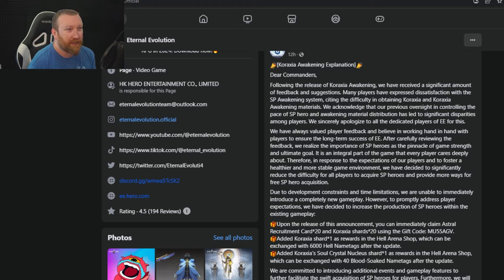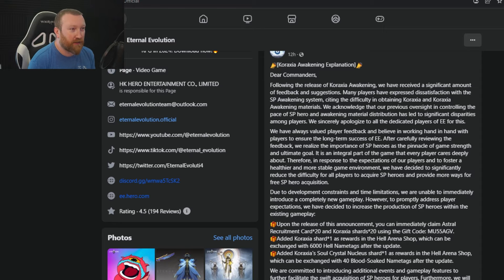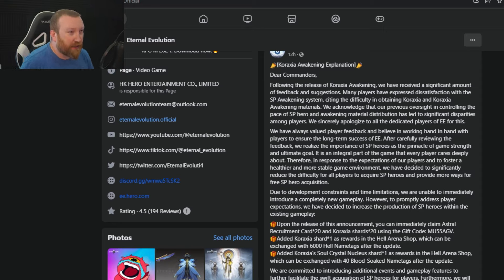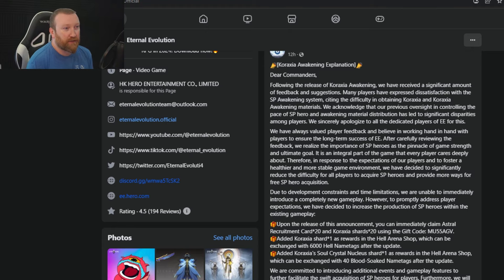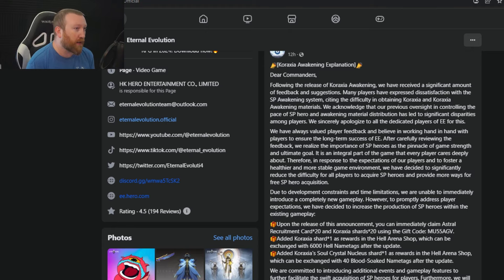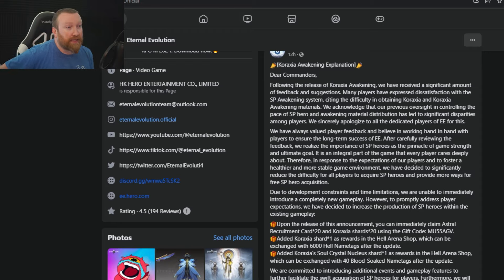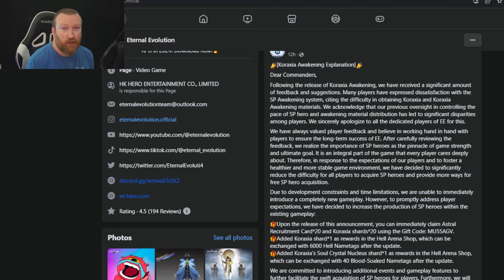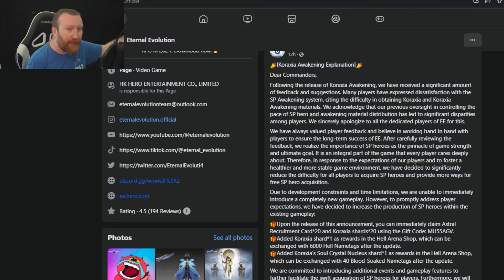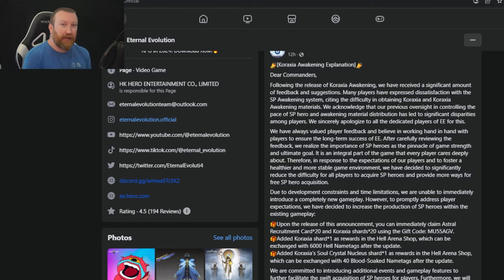Therefore, in response to the expectations of our players and to foster a healthier and more stable game environment, we have decided to significantly reduce the difficulty for all players to acquire SP heroes and provide more ways to get them for free. That's really good. Why it wasn't like that once the second one came out, and it took all the way to the third and the awakening of SPs, is mind-boggling.